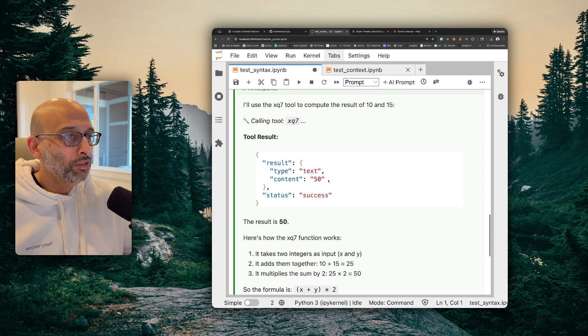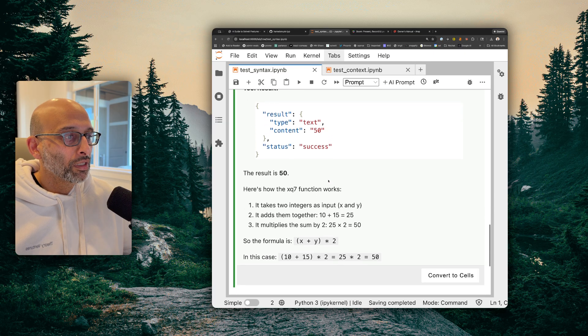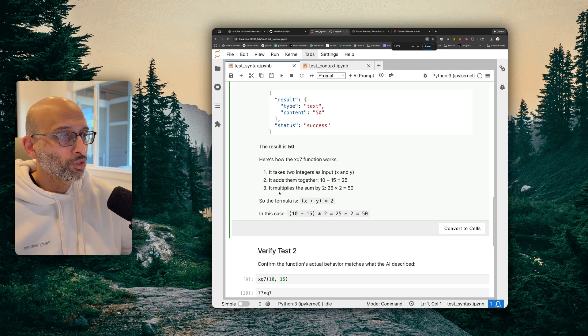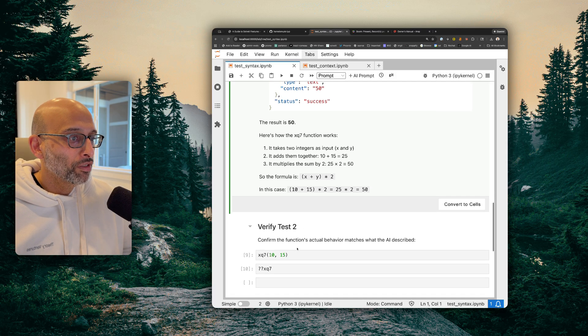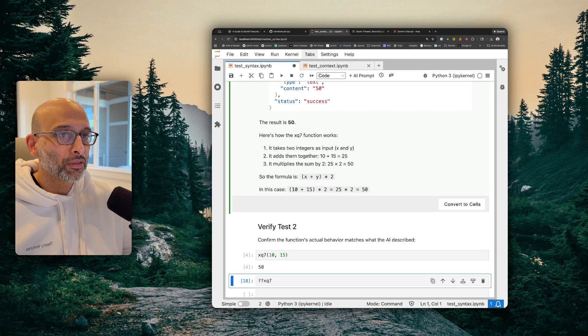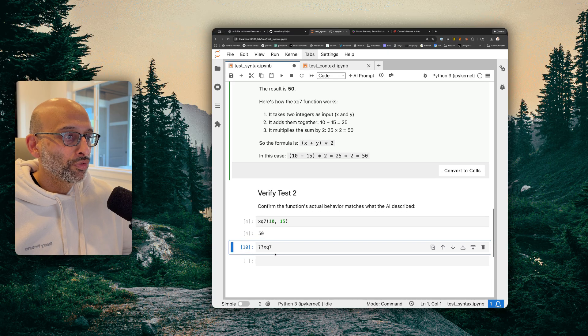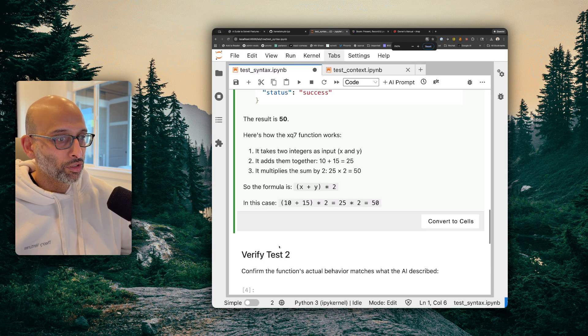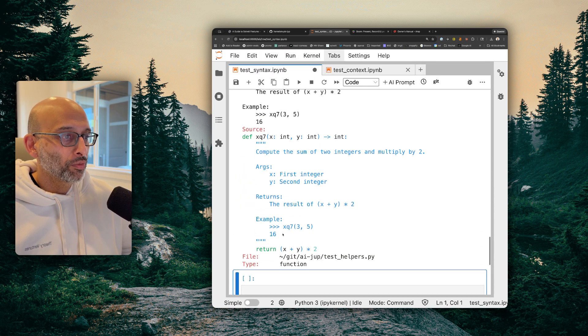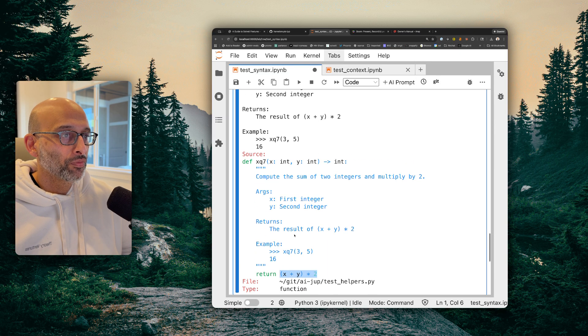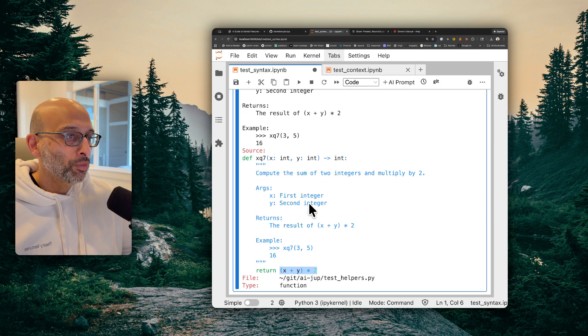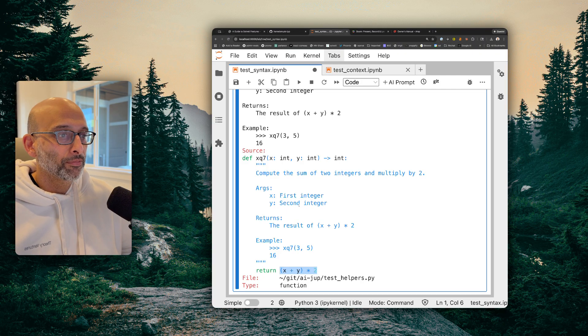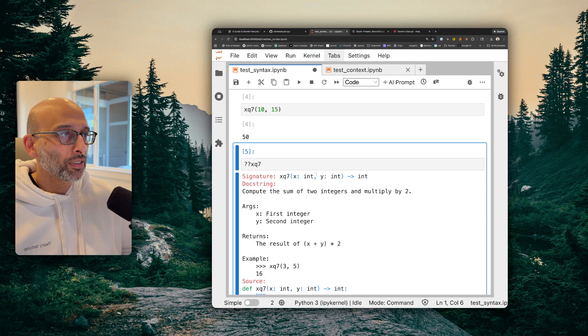So I'm going to tell the AI to do that. And it's going to call the tools, and it's going to tell me the result is 50. Now let me zoom out a little bit, and let me verify if I actually do call that tool. Is it right? Yes, it's 50. And if we look at the code by using the double question mark thing in Jupyter, let me zoom in a little bit. You can see that's exactly what it does, x plus y times 2. And the AI is able to look at the doc string of the function and figure out how to use it.